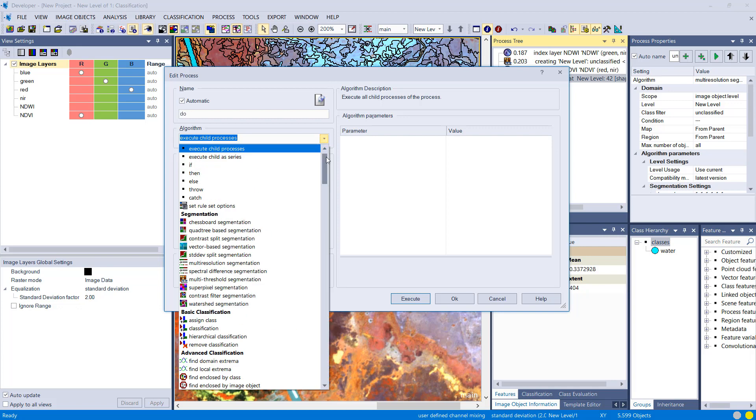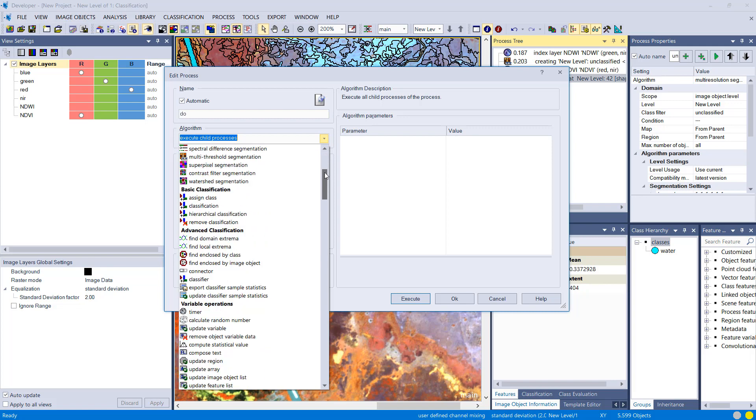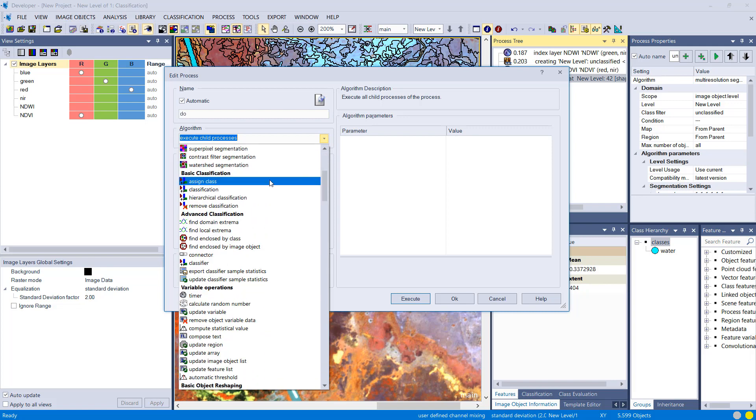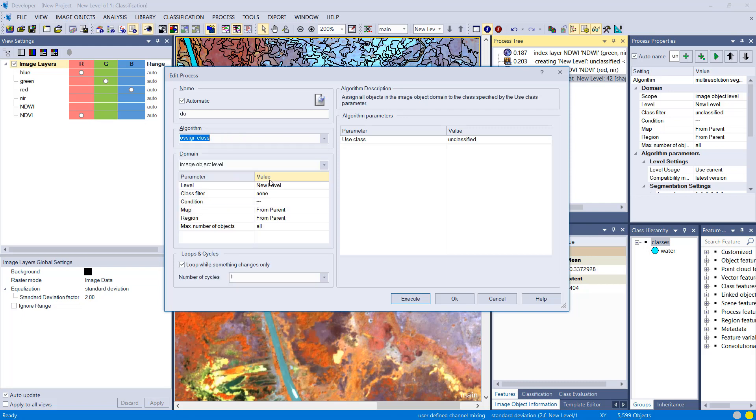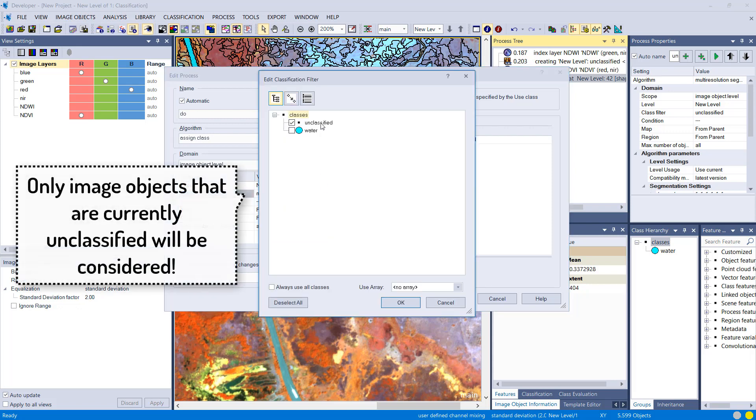How to assign a class to image objects? We have different algorithms. We're going to use the assign class algorithm, and here you define the domain where you apply it. So in our case we're not interested in reclassifying water, so setting the class filter to unclassified.